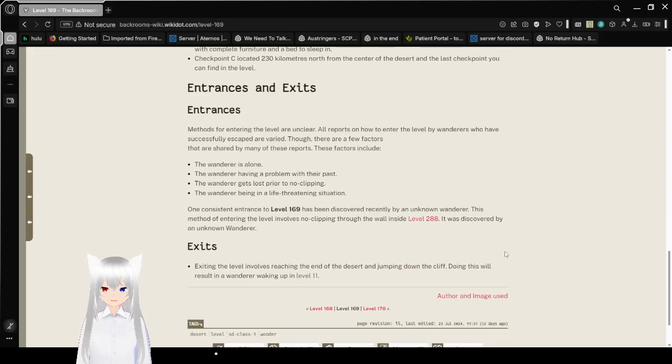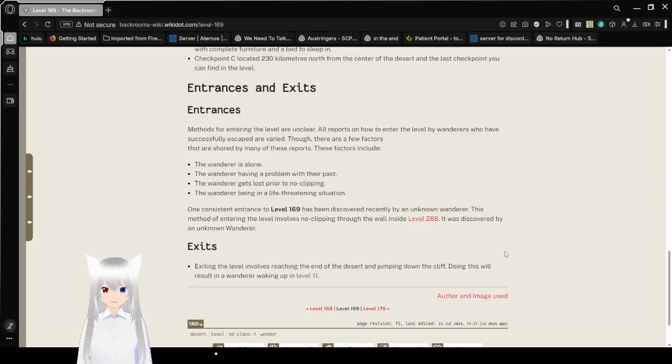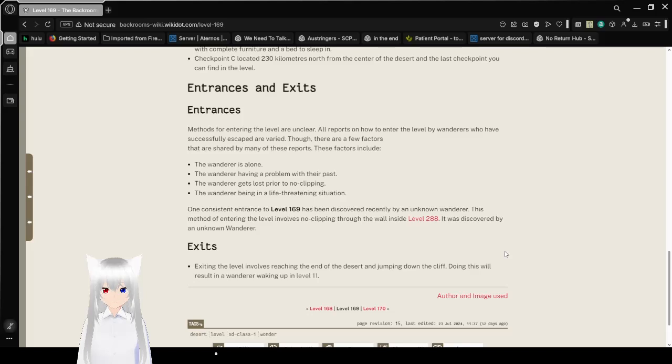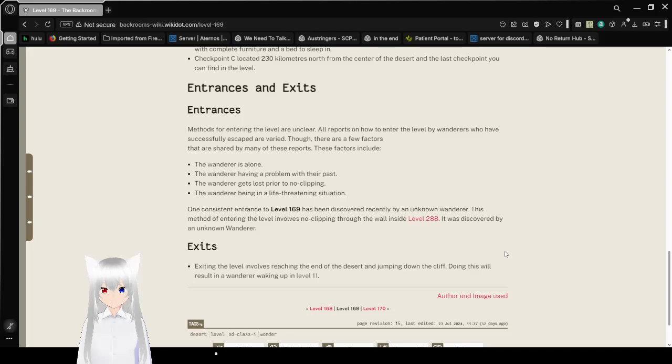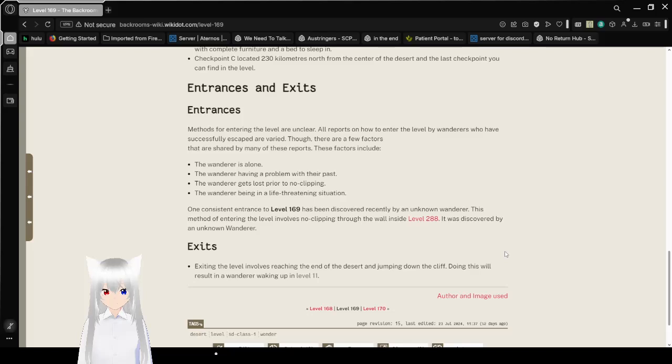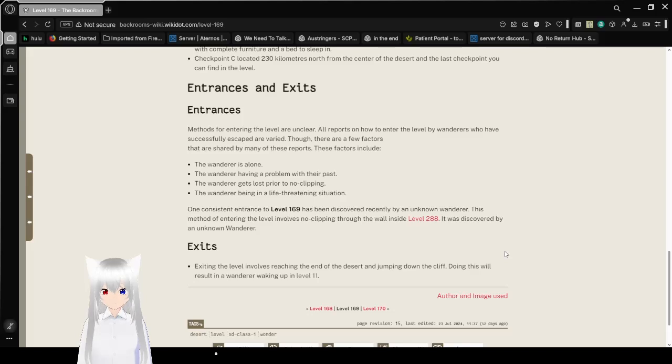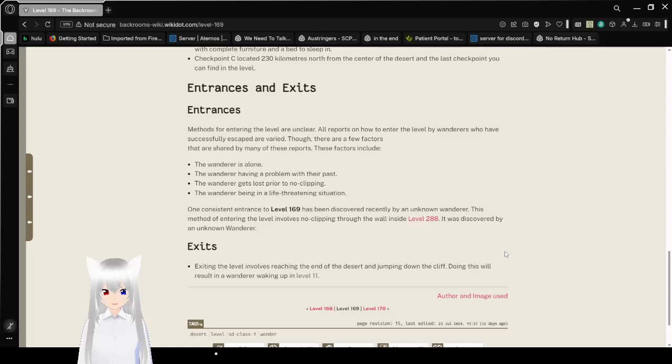Entrances and Exits. Entrances. Methods for entering the level are unclear. All reports on how to enter the level by wanderers who have successfully escaped are varied, though there are a few factors that are shared by many of these reports. These factors include: the wanderer is alone, the wanderer is having a problem with their past, the wanderer gets lost prior to no clipping, or the wanderer is in a life-threatening situation. One consistent entrance to level 169 has been discovered recently by an unknown wanderer. This method of entering the level involves no clipping through the wall while inside level 288. It was discovered by an unknown wanderer. Okay, you said that twice.